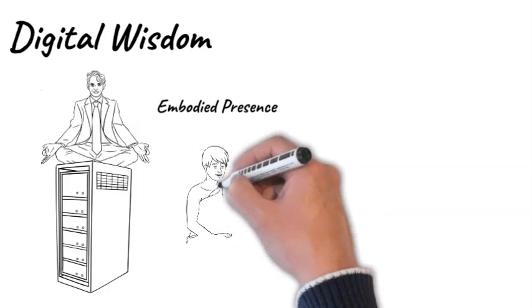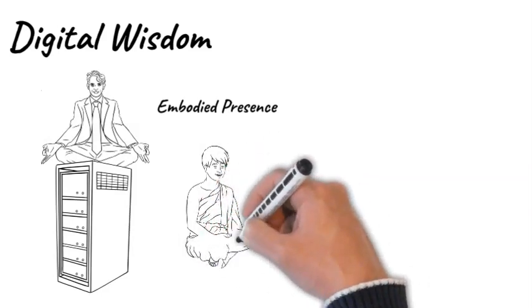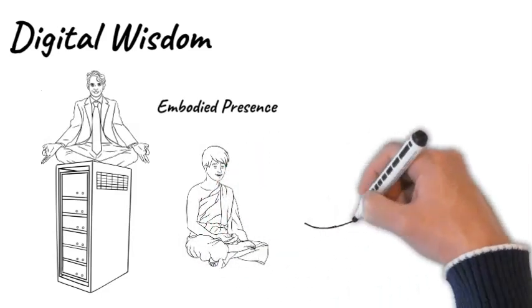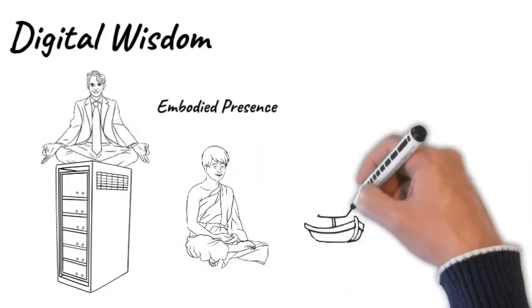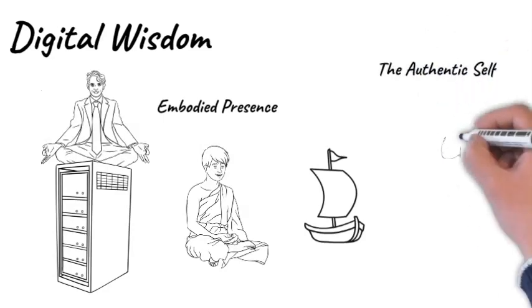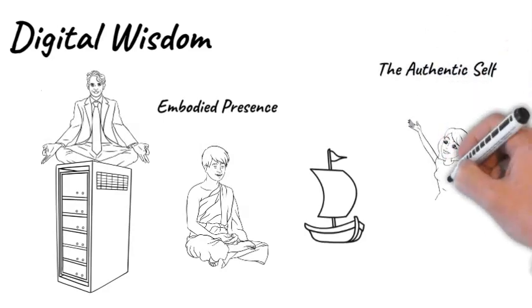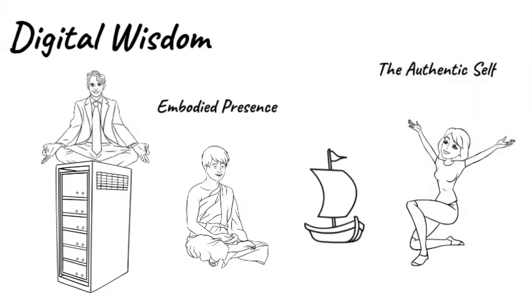We as a species can inculcate a greater capacity to safely and wisely navigate the internet, while retaining a strong sense of embodied presence and a connection to our authentic selves.